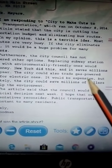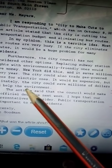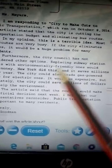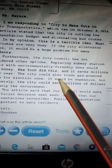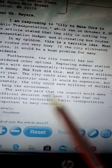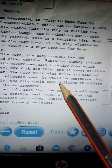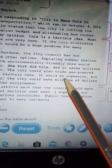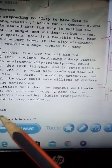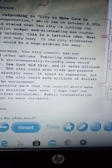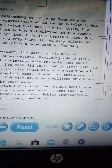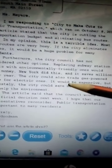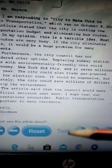The city could also trade gas-powered buses for electric ones. This is another change the city council can make. It could be expensive at the beginning — you need to pay for the changeover — but ultimately the city could save millions of dollars and help the environment. In the future it becomes cheaper.